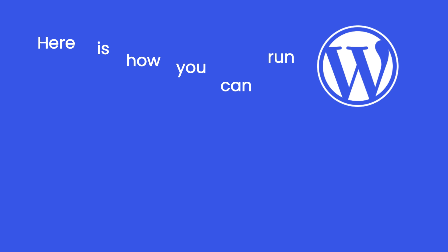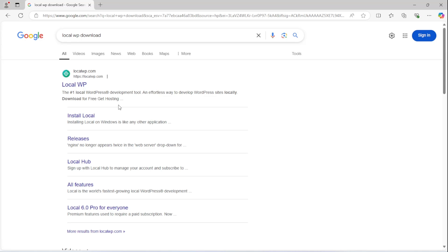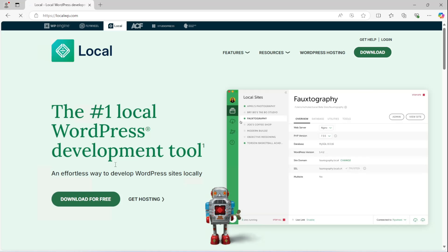Here is how you can run WordPress locally on your Windows or Mac. Search for LocalWP and click on the first link. Download for free.